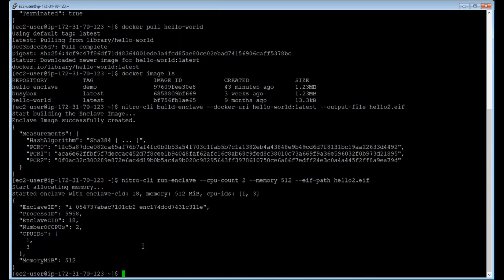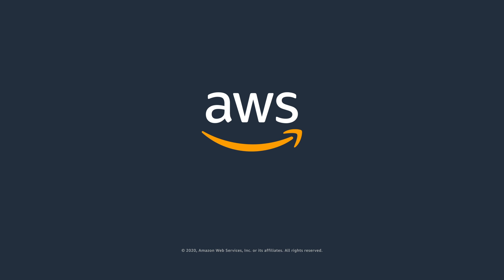That's all the steps needed to manage the lifecycle of enclaves. Thank you for taking the time to view this demo.